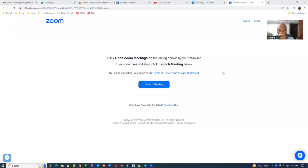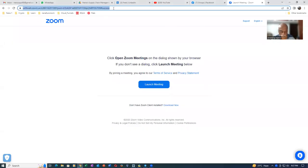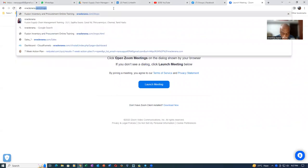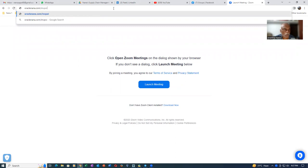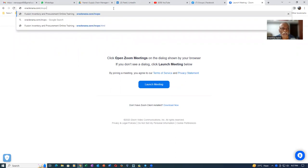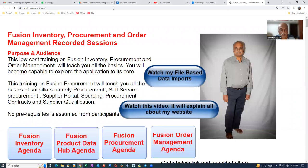Welcome back. In this video I have coupled all my file-based data imports into one location. I'm not going to show everything — it's all been coupled together. If you go to my website, oraclenana.com/invpo, it will take you to my main sales page.